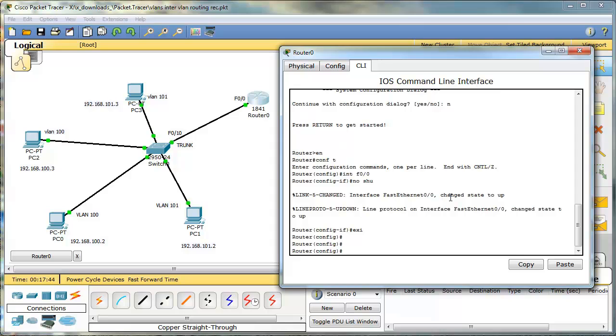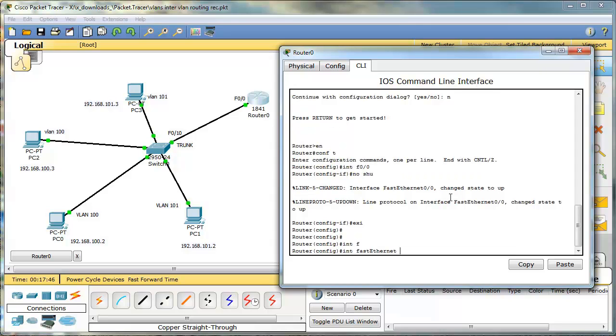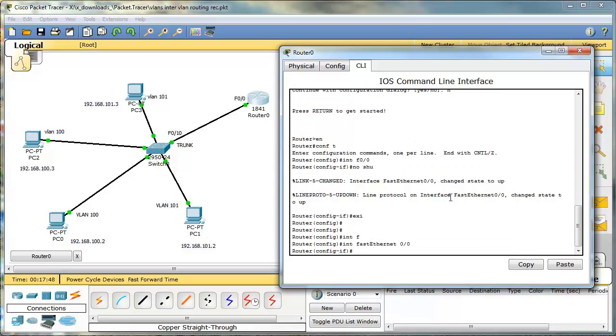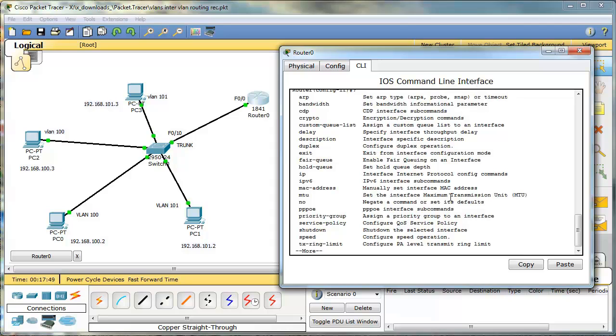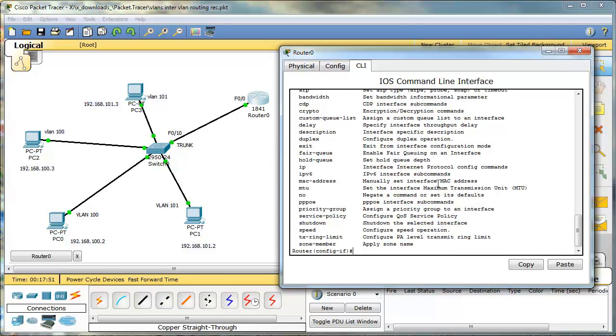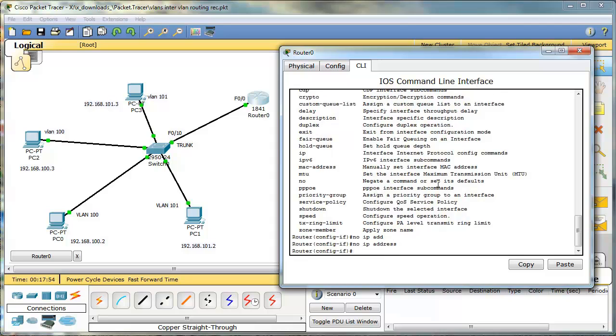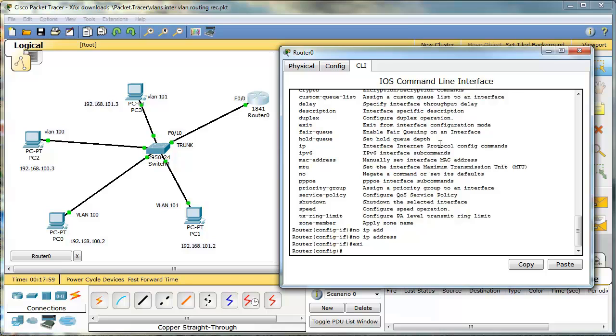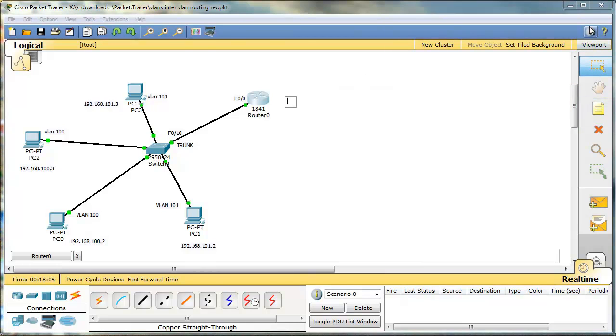A few things to do on our router. First, let's go under the interface. And here, we have to make sure that there is no IP address assigned. We do not need an IP address over here. What we need to have is two sub interfaces.